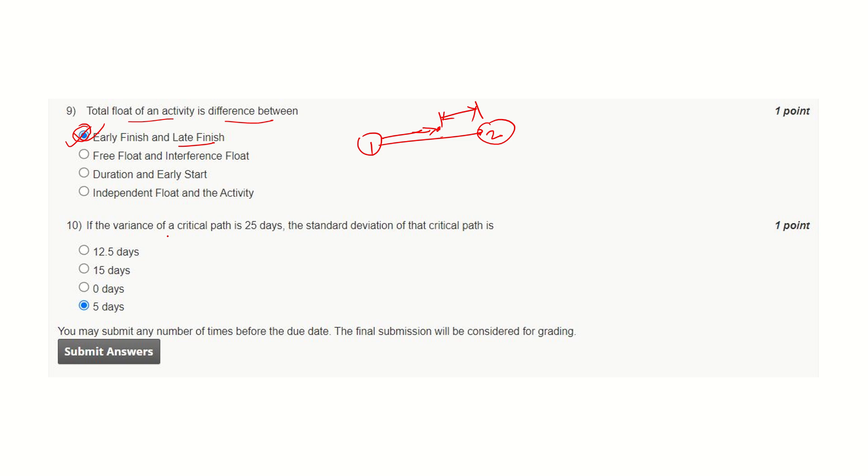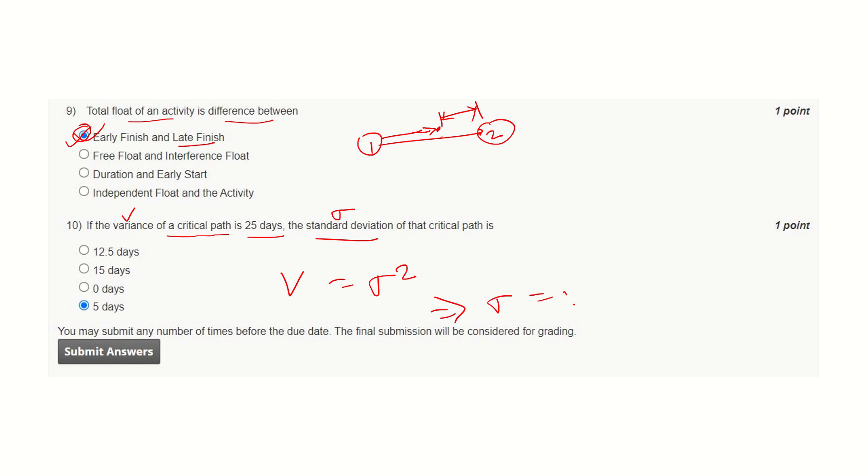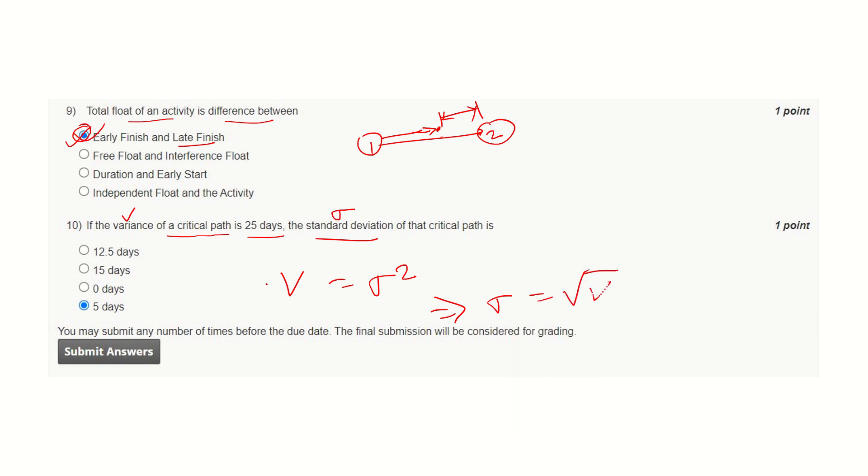If the variance of a critical path is 25 days, the standard deviation—suppose variance is denoted by V and standard deviation by sigma. The relationship between variance and sigma is sigma equals square root of variance. We have variance 25, so this brings 5, and hence this is the correct answer.